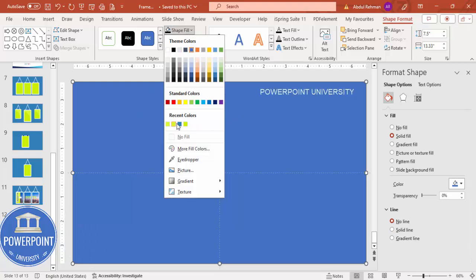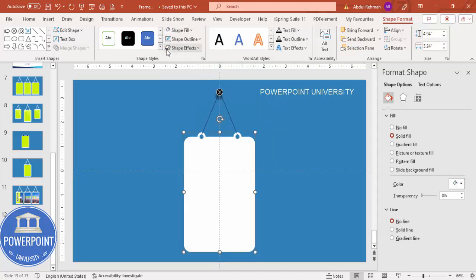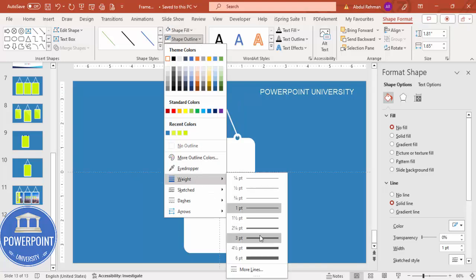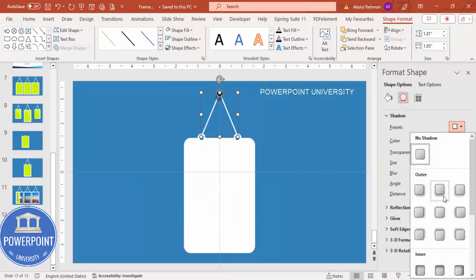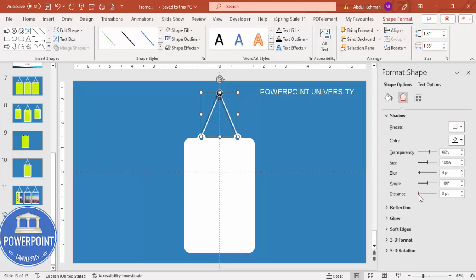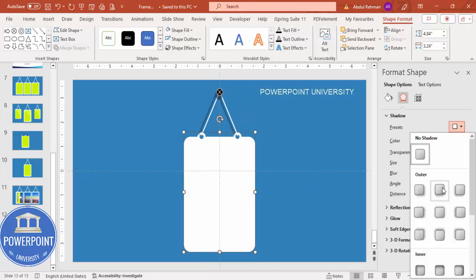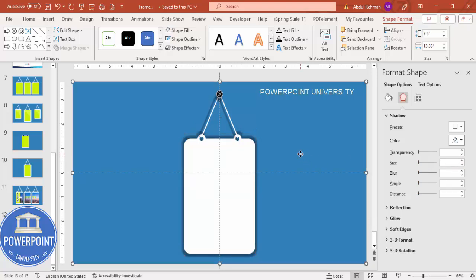Set the shape outline to no outline and give it a blue fill color, then send it to back. Change the frame color to white and the rope color to white as well, then increase the rope width. Give the rope a shadow effect and adjust the distance so it looks more like a hanging rope. Also give the frame a shadow effect — use the center shadow and increase the distance or size a little bit.